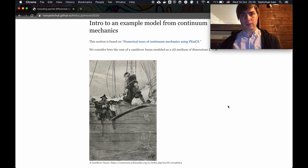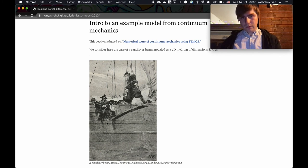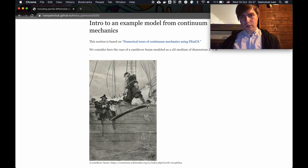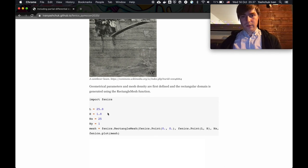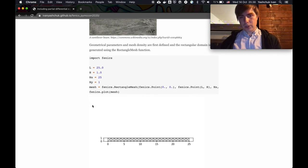Now with all the basics of FEniCS, we can take a look at our example. We are going to look at the elasticity equation to model a cantilever beam — a beam fixed at one end and free at the other. We look at the deflection of this beam under distributed loading. We define the parameters of our domain: length of 25 units, height of 1 unit, divided into 25 elements in the x-direction and 1 element in the y-direction, and generate a mesh.